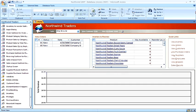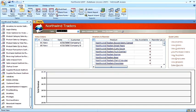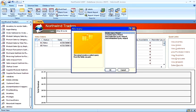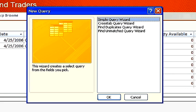Let's start with the Query Wizard. Click on the Create tab. In the other group, click on Query Wizard. Next, choose Simple Query Wizard.